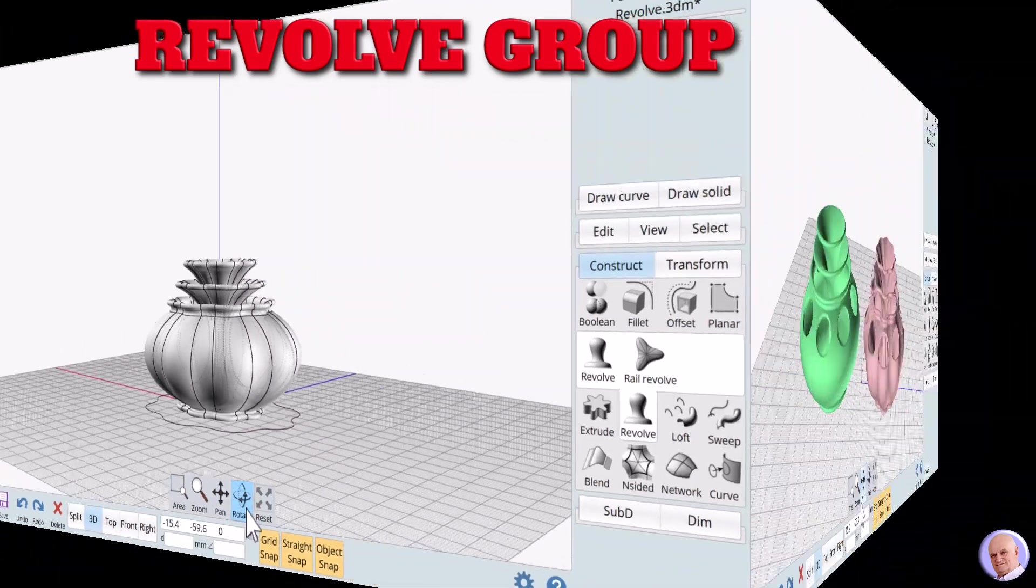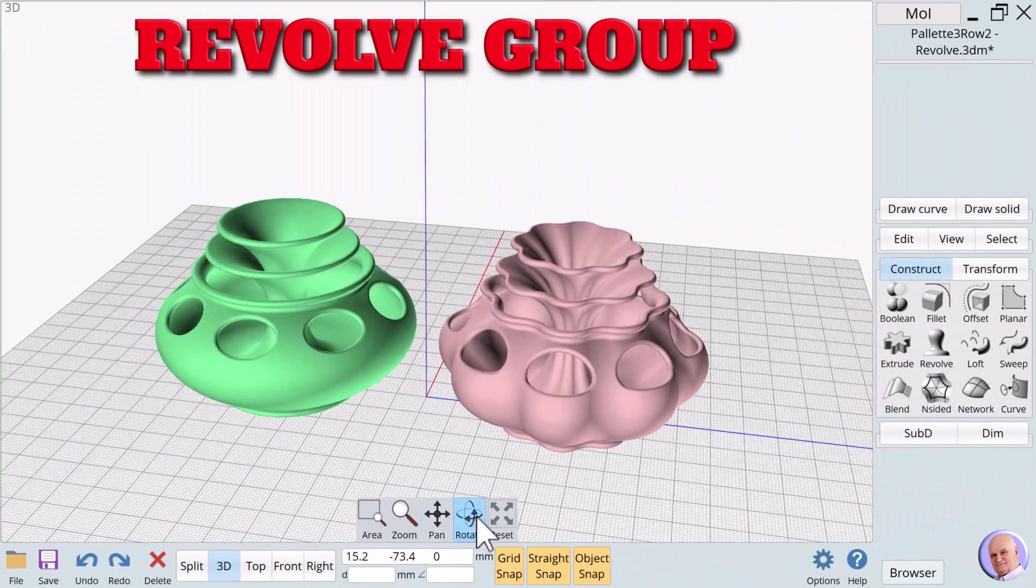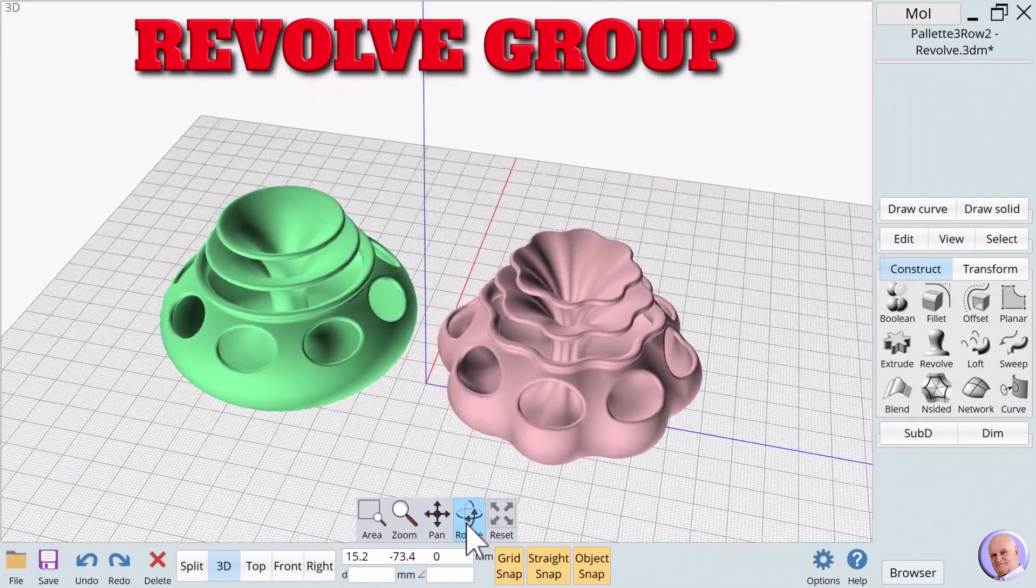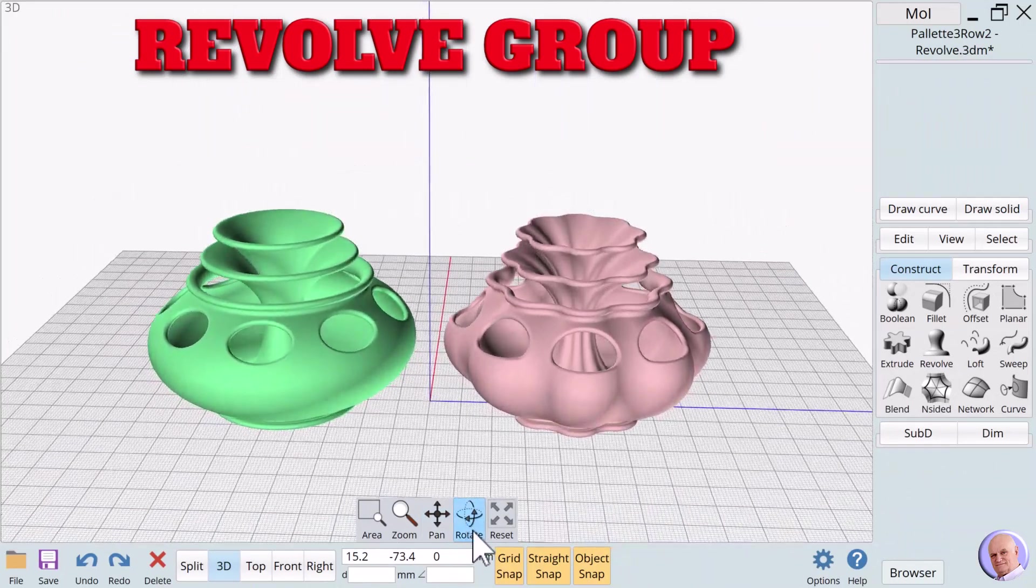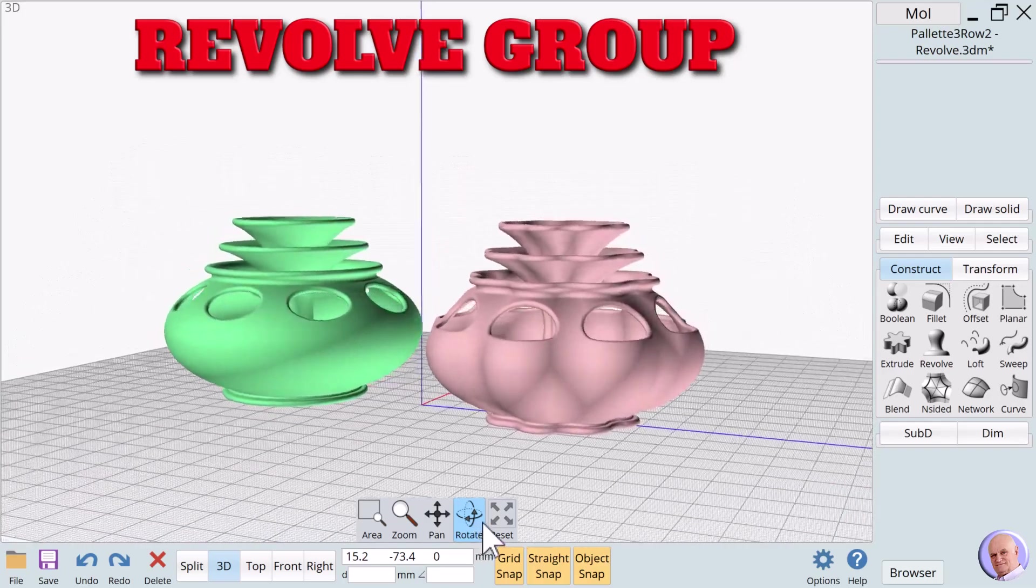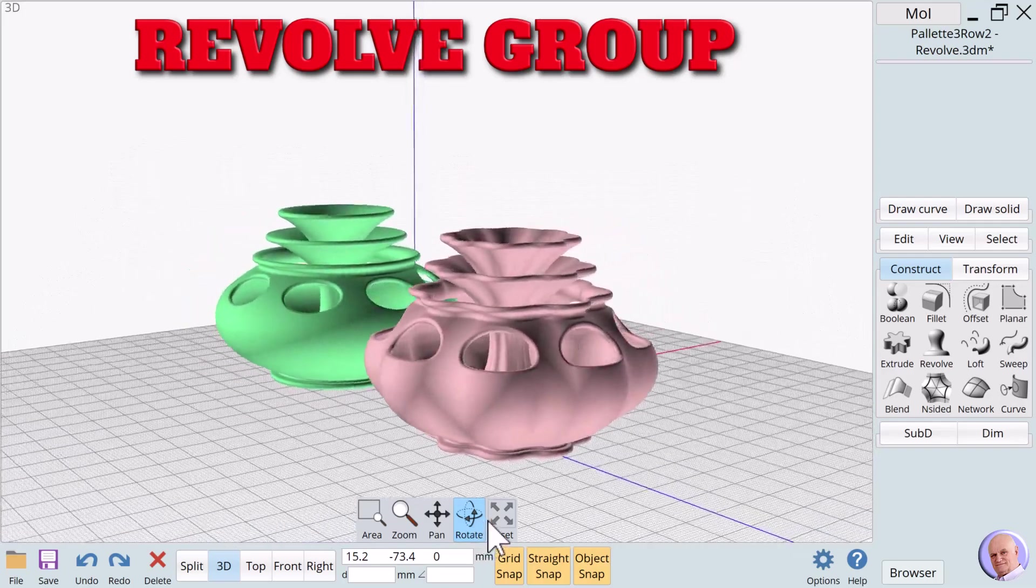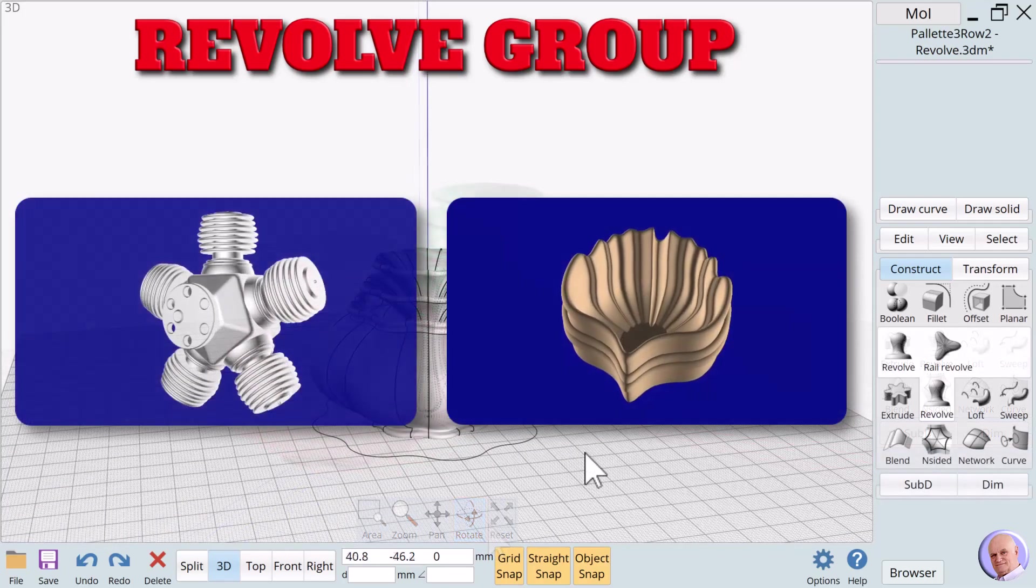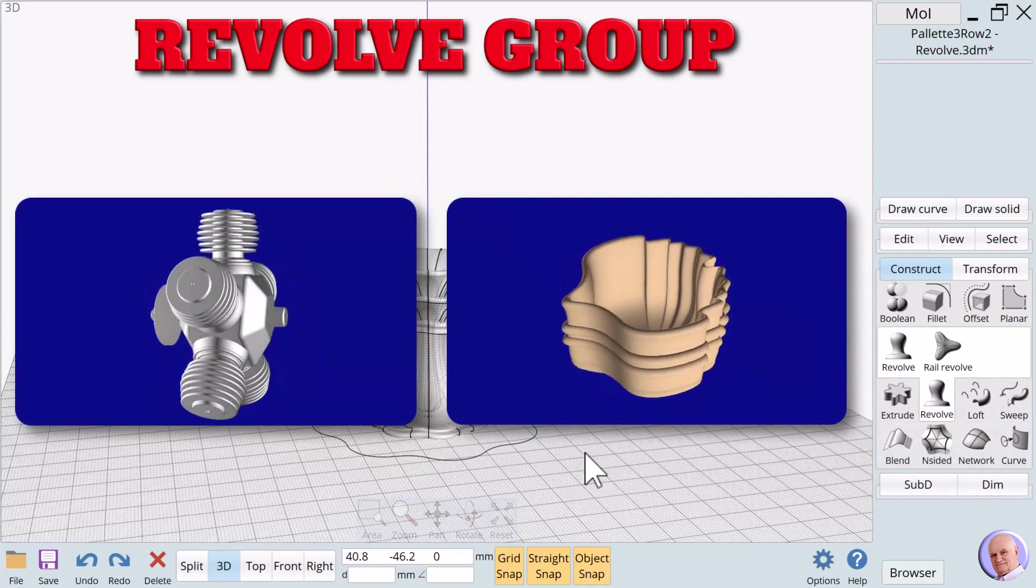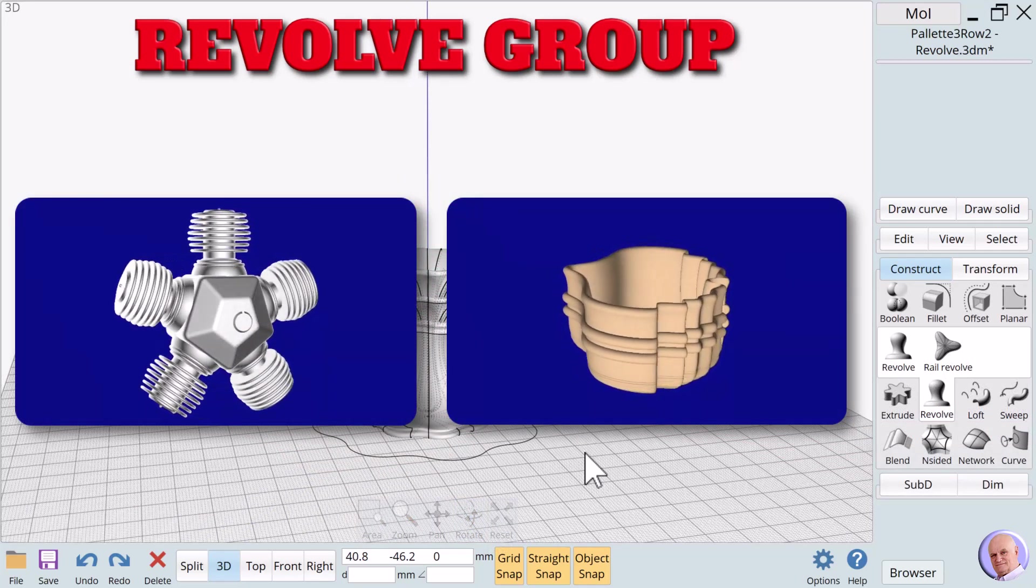I love experimenting with both revolve methods using different profiles, axis directions, and rails. The possibilities are endless. Here are some samples of objects created with the revolve group.